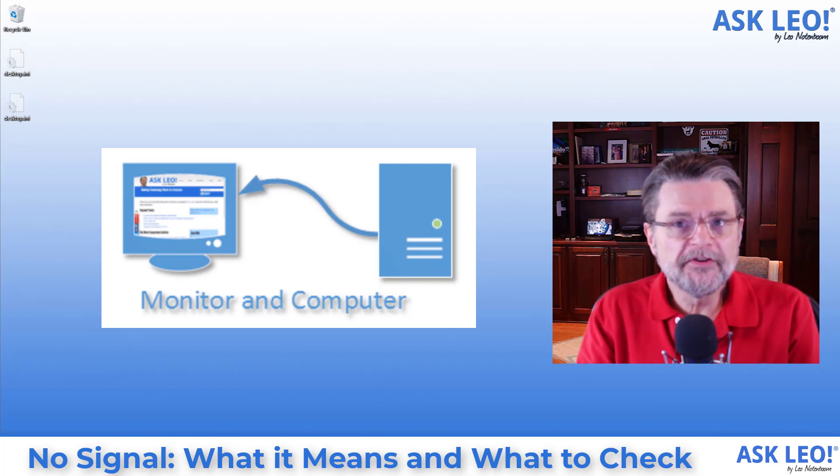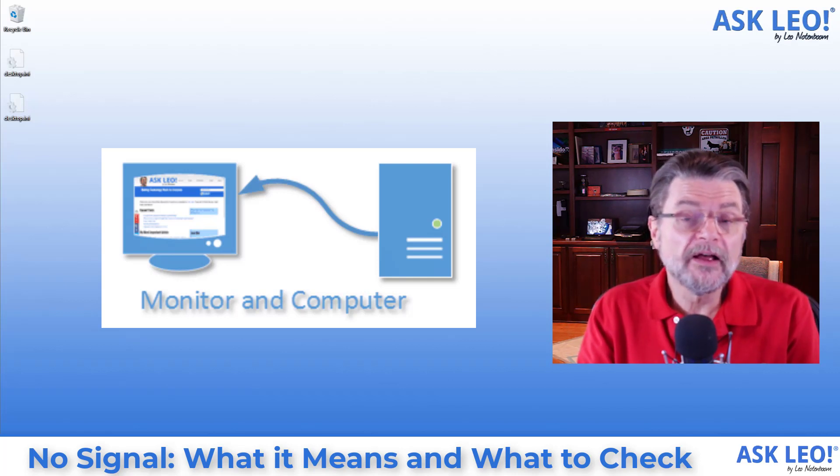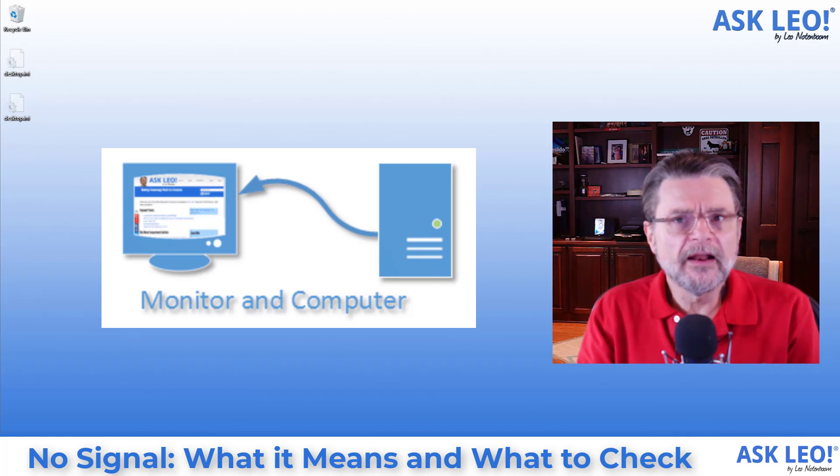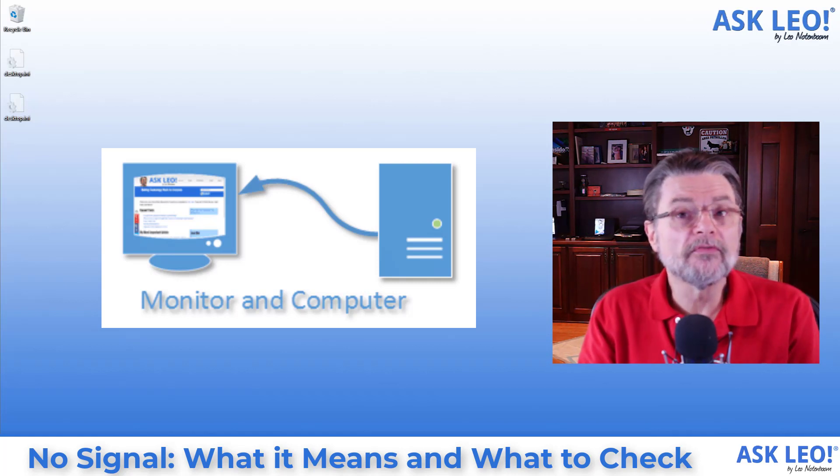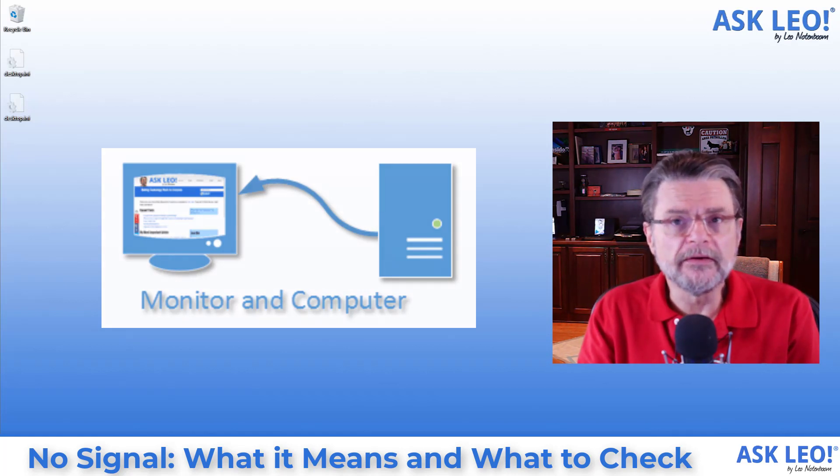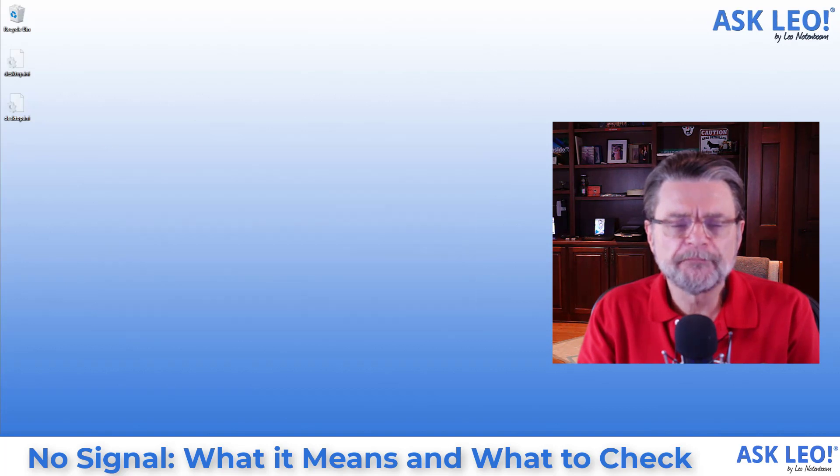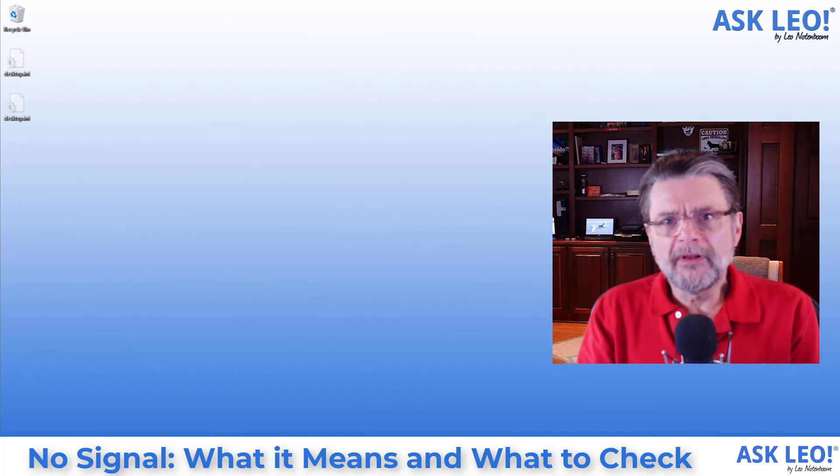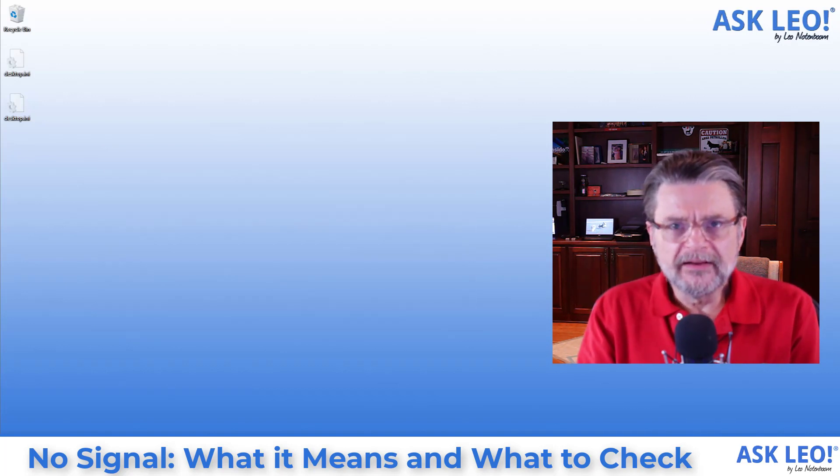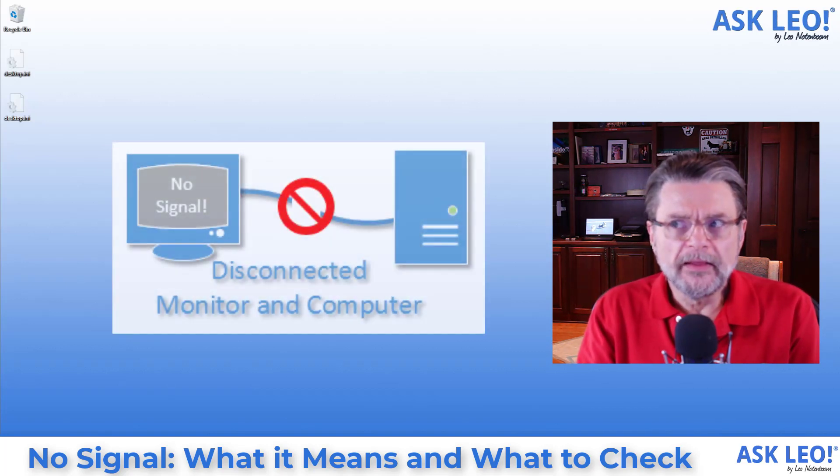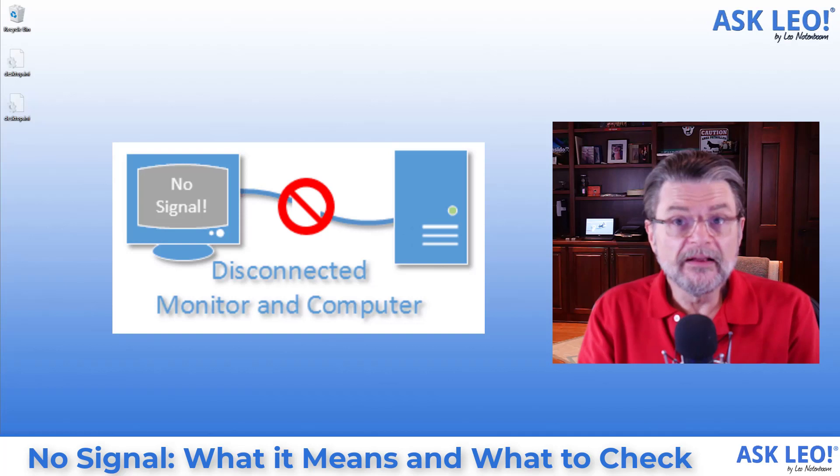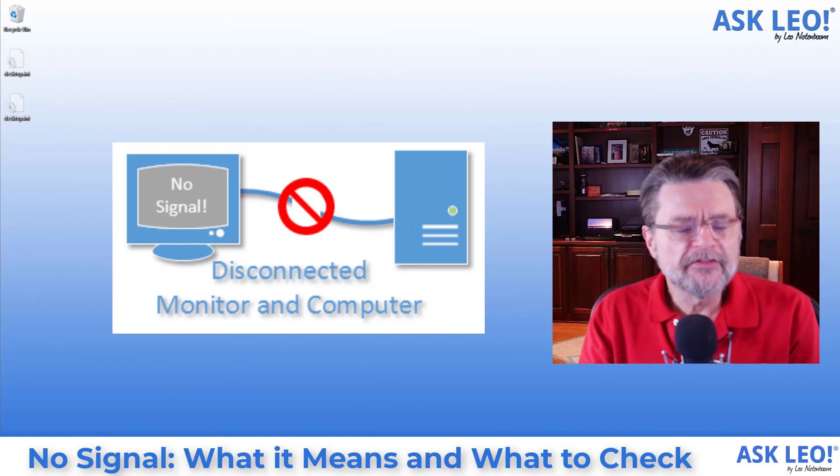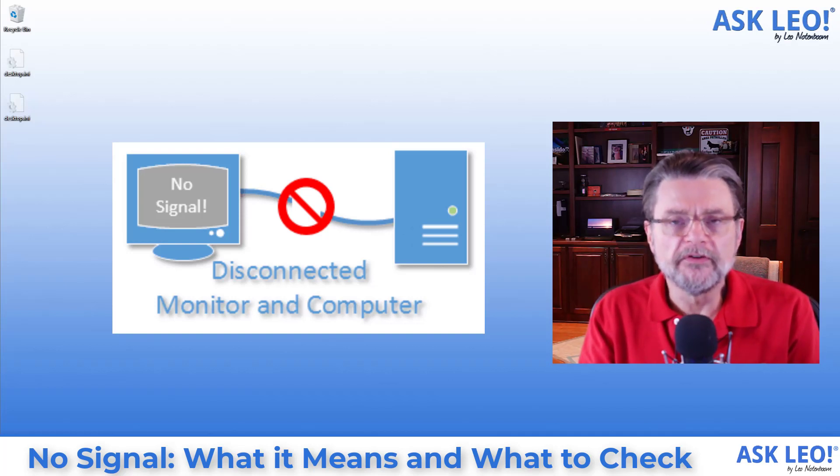That information is referred to as a signal. Kind of like a television might have gotten a signal over the air in years past. So when the display is not connected it's not getting a signal. It doesn't know what to display. That's all that no signal means.